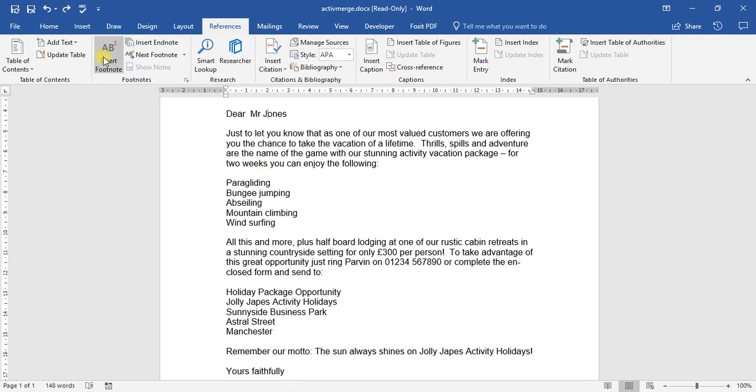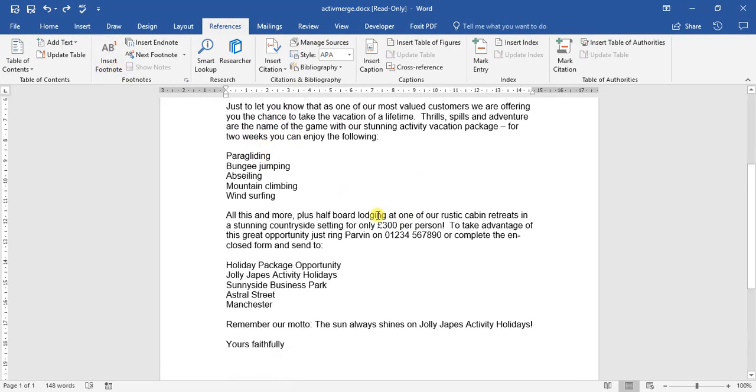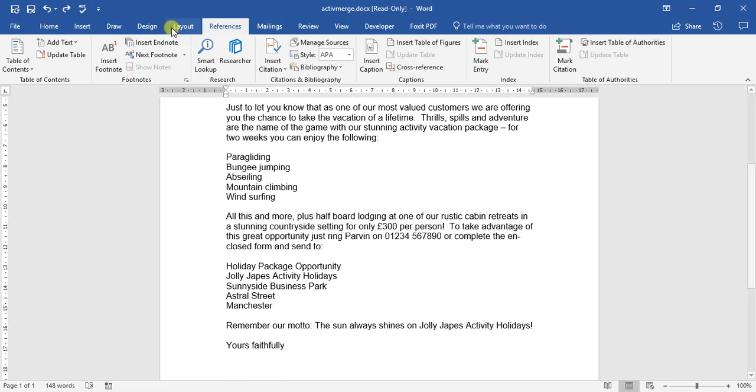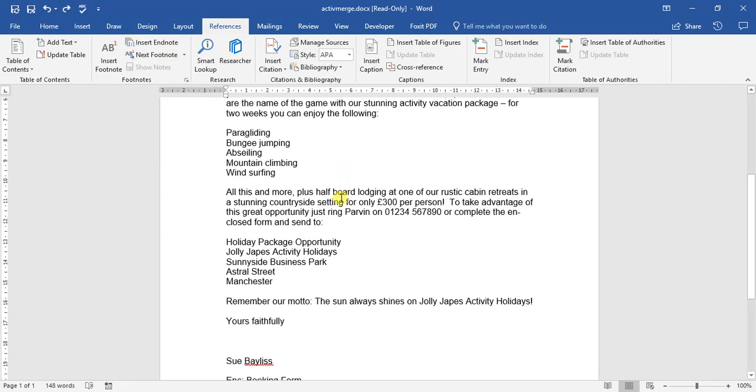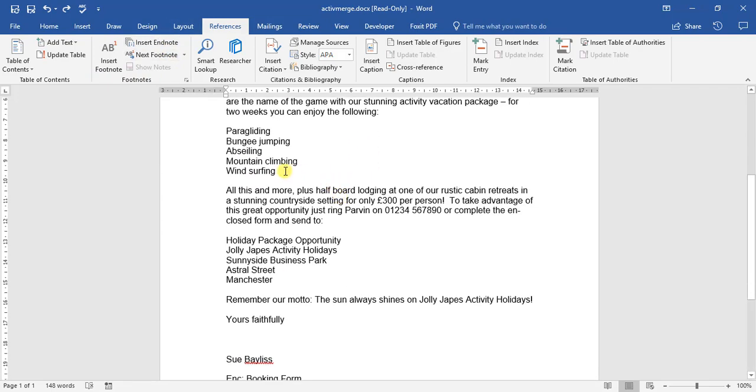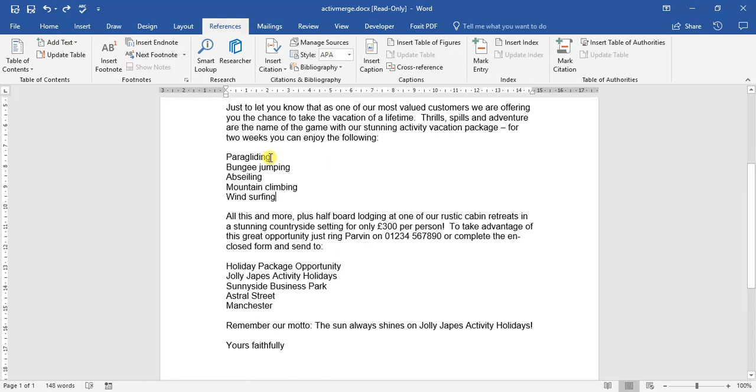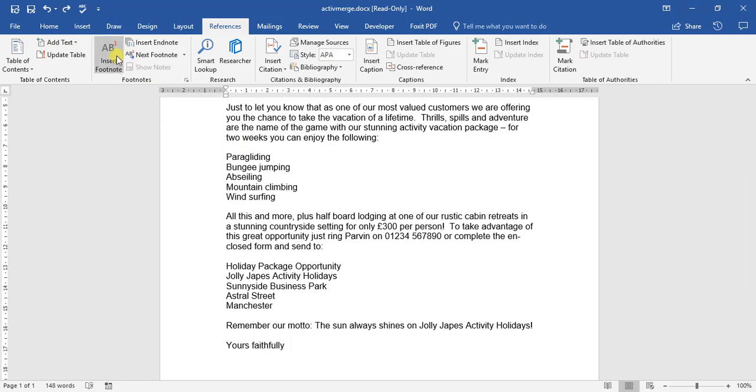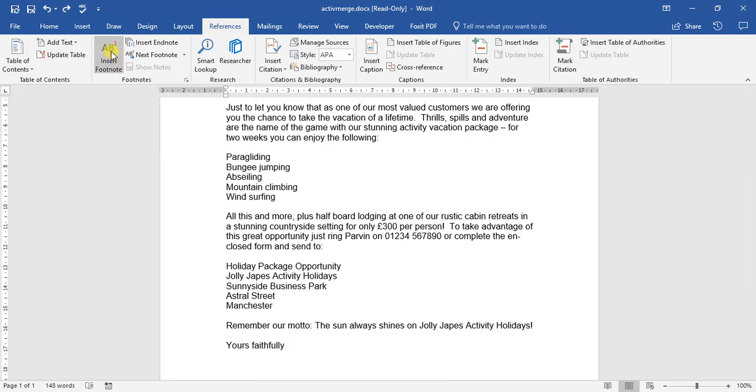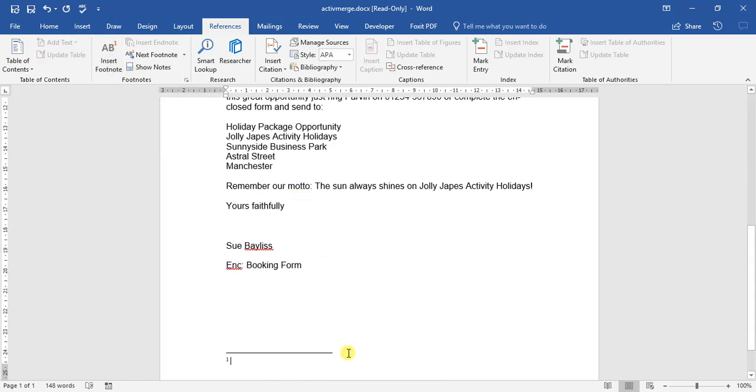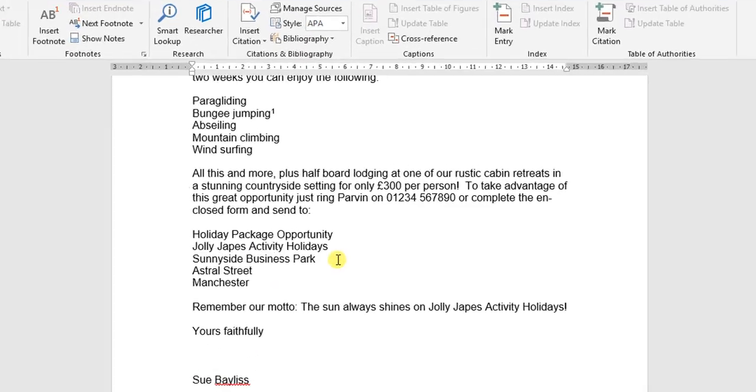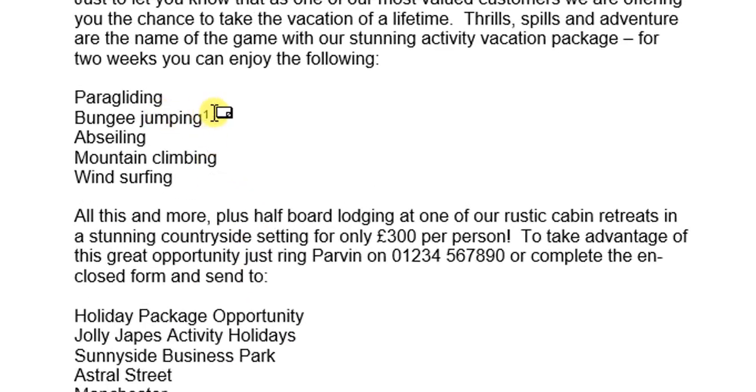So generally, a footnote is found at the end of a page, and an endnote is generally found at the end of a document. For example, if you wanted to provide more information about the following activities, which we can do here for bungee jumping, we will come up to here, click Insert Footnote, and you'll notice if we look at bungee jumping there's a little 1 over here.